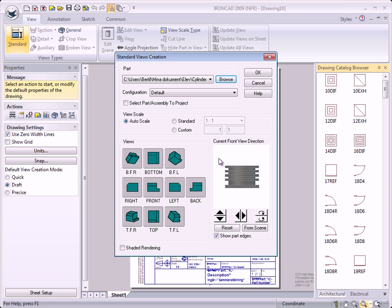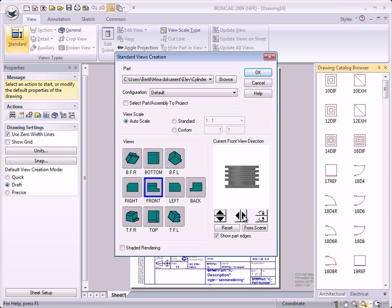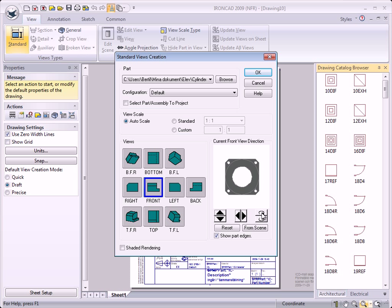Now we can do some changes in our dialog box. Here you see the cylinder in the current front view direction, and we will use this front view direction as the front view — we select this button. With these buttons you can change the position of the front view to get the right orientation. We rotate the cylinder so that we are in the position where we see the cooling flanges toward you and the bracket behind. So that's the right direction for us right now — we select that.